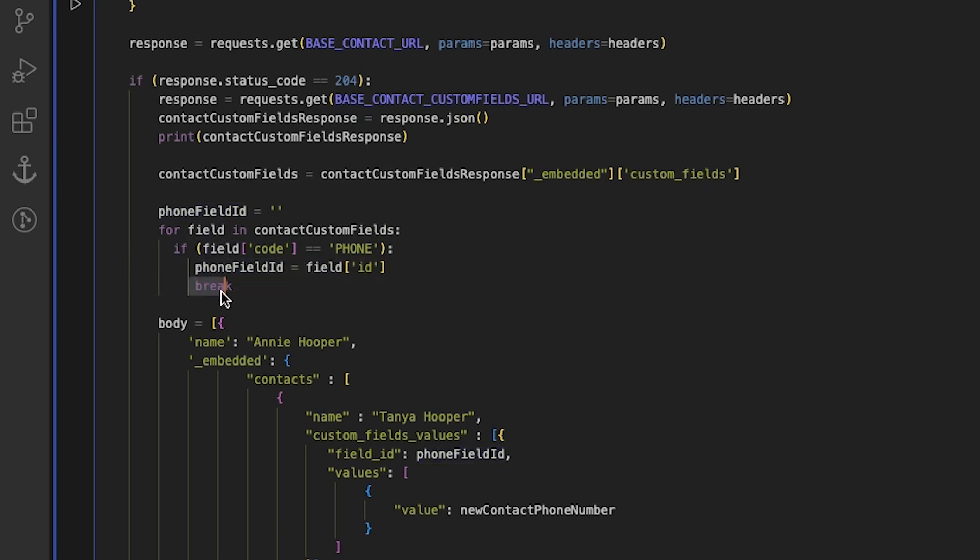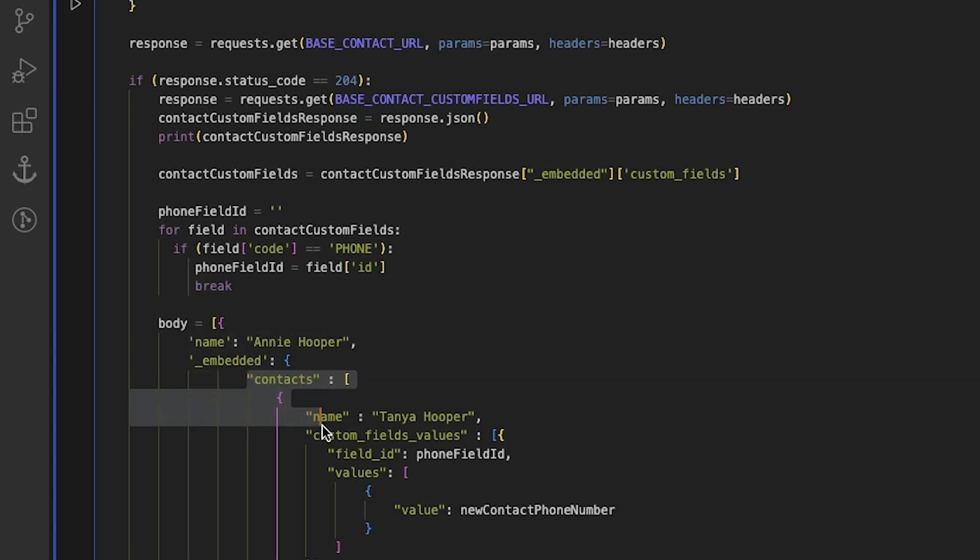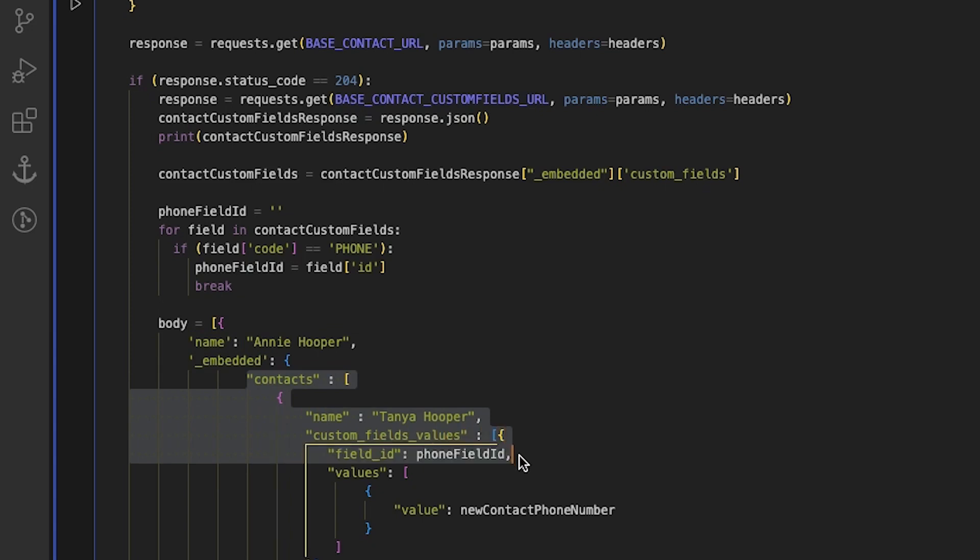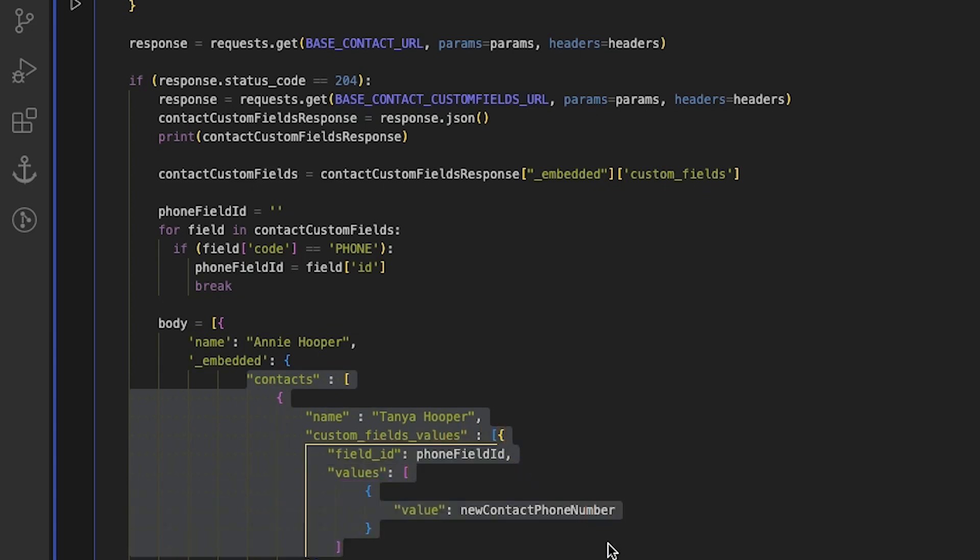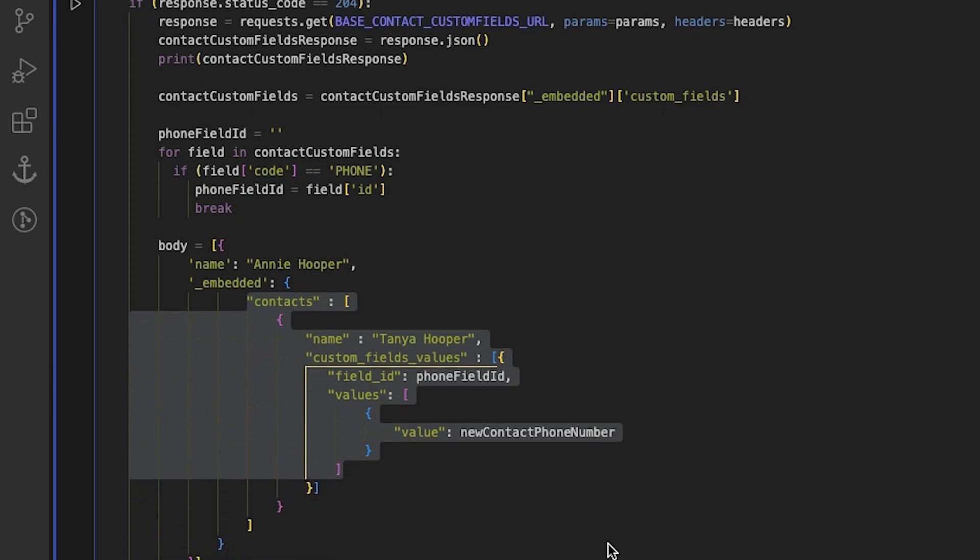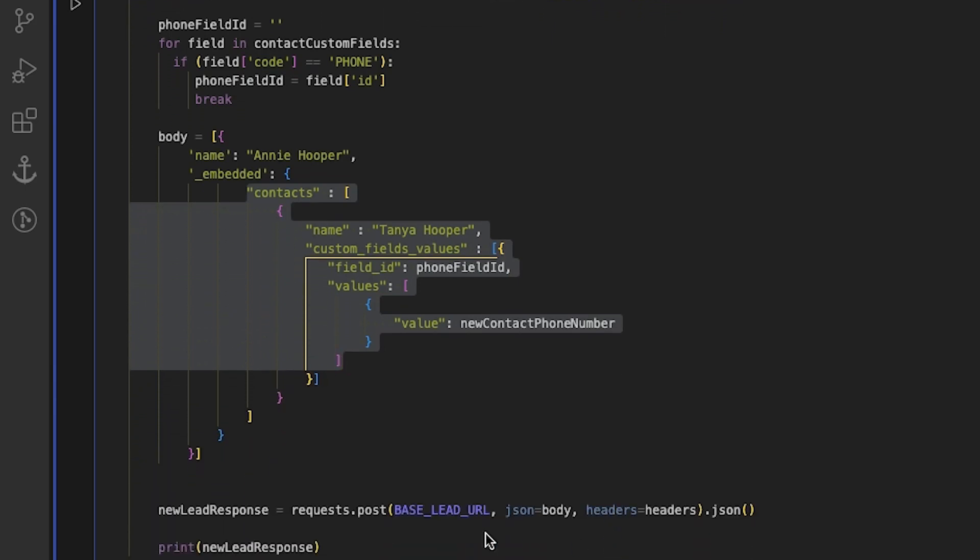Next, we need to create a request body. Since it involves adding the lead as well as the contact data, we must include information about both. We will designate the phone field ID as the custom field ID for the new contact and assign the new contact phone number as its value. Finally, we send a post request to add the lead.